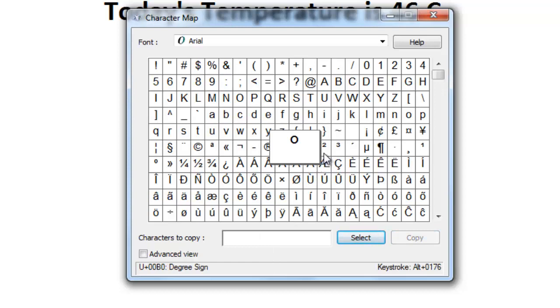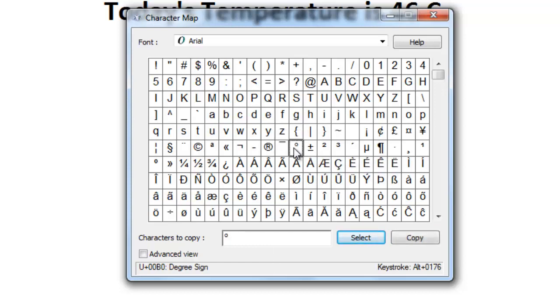You can also select a character by double clicking on it. Click on the Copy button.